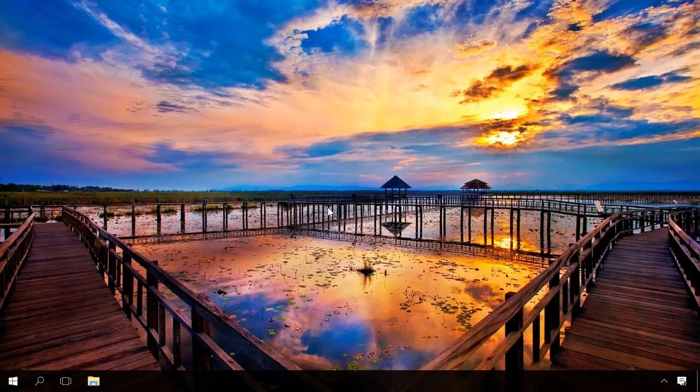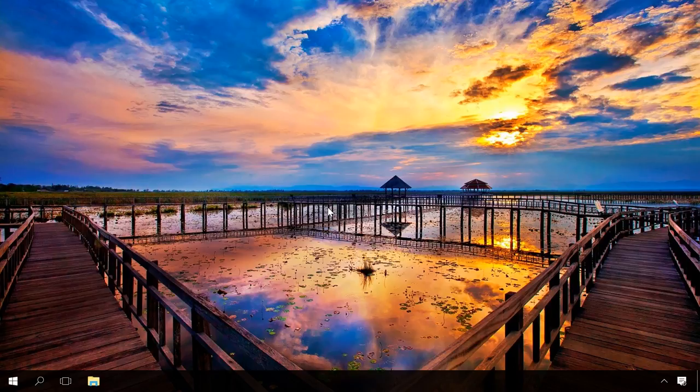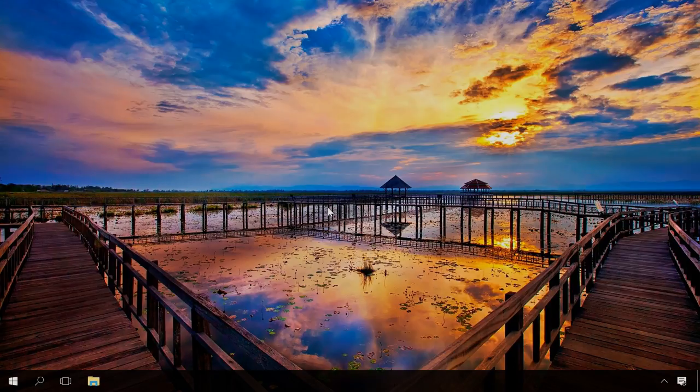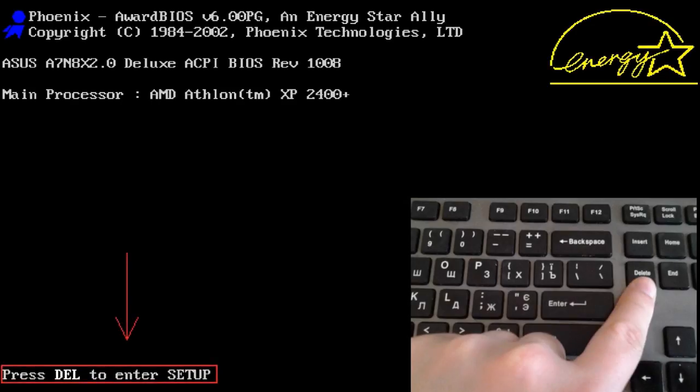However, many users complain that after enabling this option, they can't enter BIOS just because there is too little time to press the necessary key in time. To enter BIOS, just hold down the key while the system is booting.